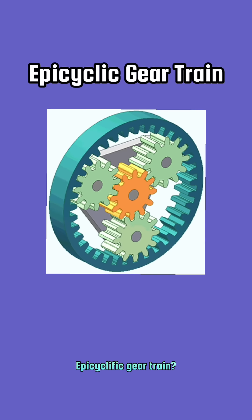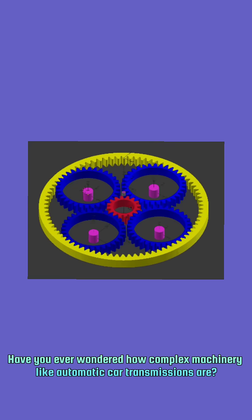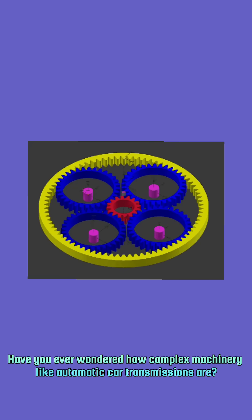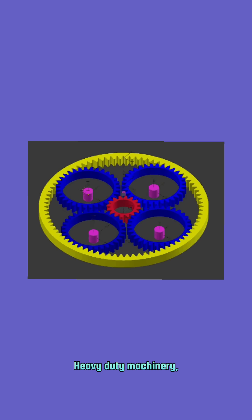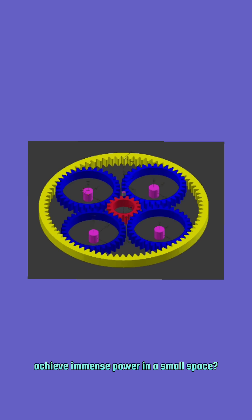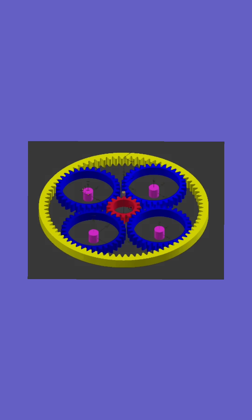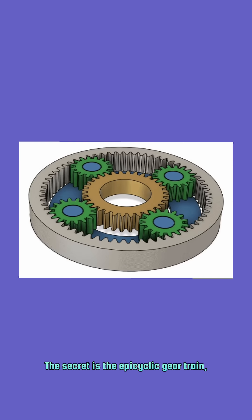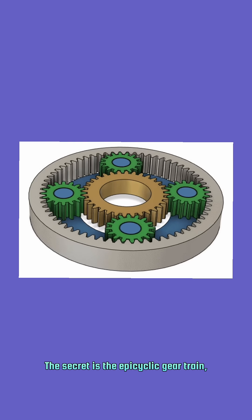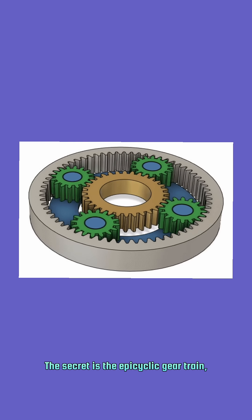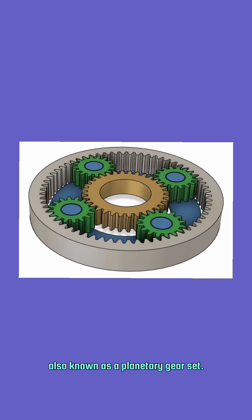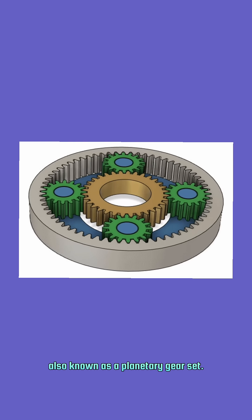Epicyclic gear train. Have you ever wondered how complex machinery like automatic car transmissions or heavy-duty machinery achieve immense power in a small space? The secret is the epicyclic gear train, also known as a planetary gear set.